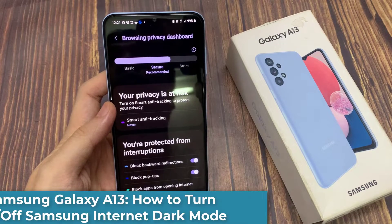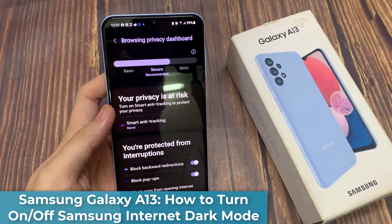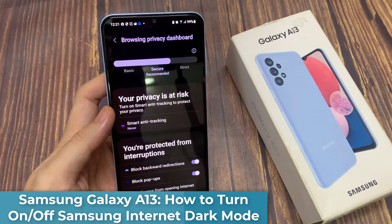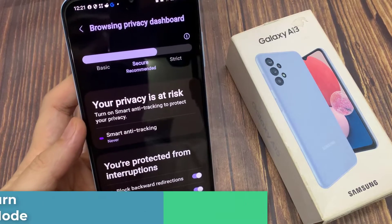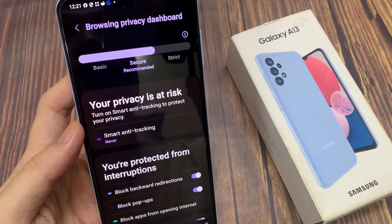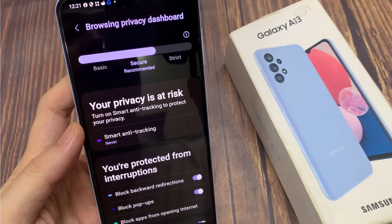Hi guys! In this video, we're going to take a look at how you can turn on or turn off smart anti-tracking for Samsung Internet on the Samsung Galaxy A13.